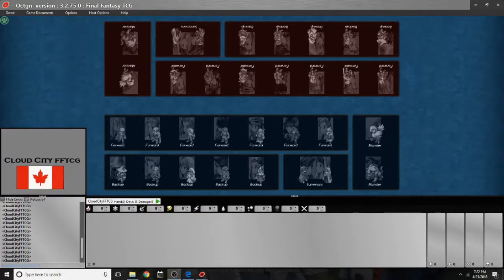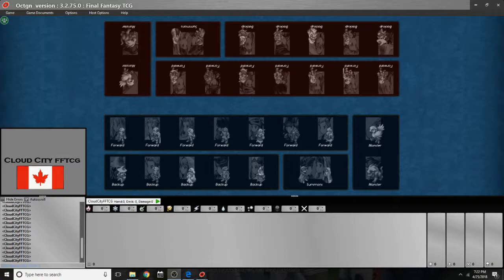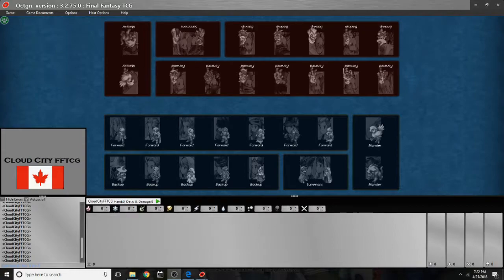Hello and welcome back to the Cloud City FFTCG tutorial on how to use the Octagon software to play the game online. Today we're going to go through some of the finer points of using the platform to actually play the game.